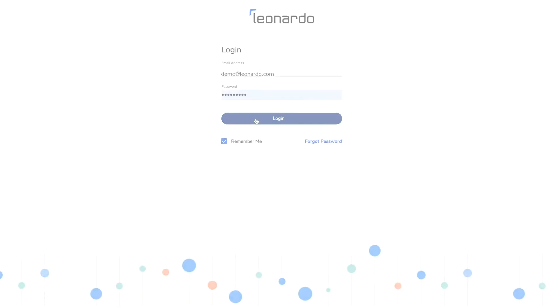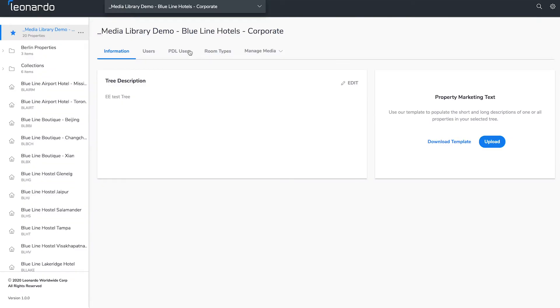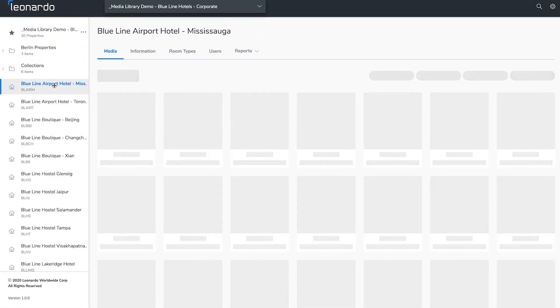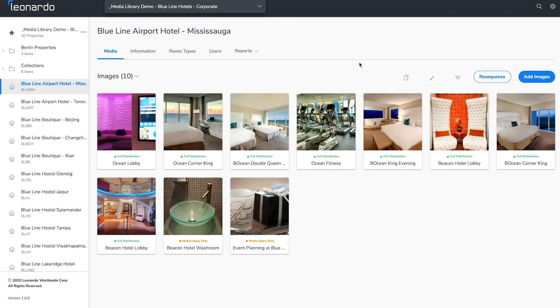First you'll need to log in. Media must be added to either a container or a property. Let's select a property to add media to.